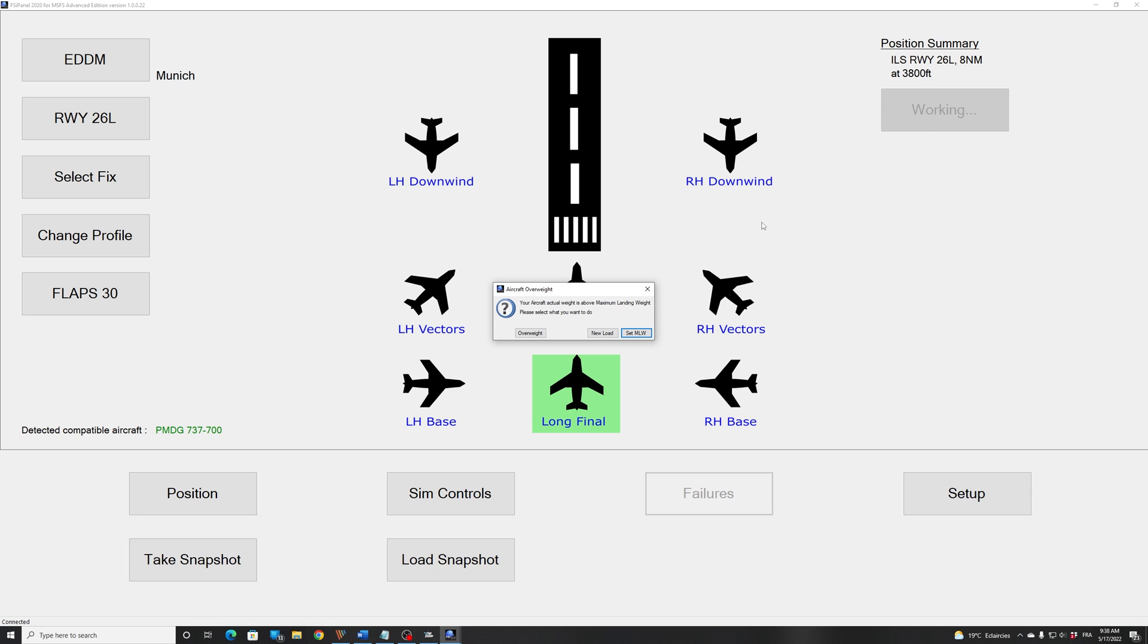So now if I click move aircraft, I get a warning because my aircraft is overweight. We just loaded the 737. I didn't check anything. So obviously, I'm overweight.